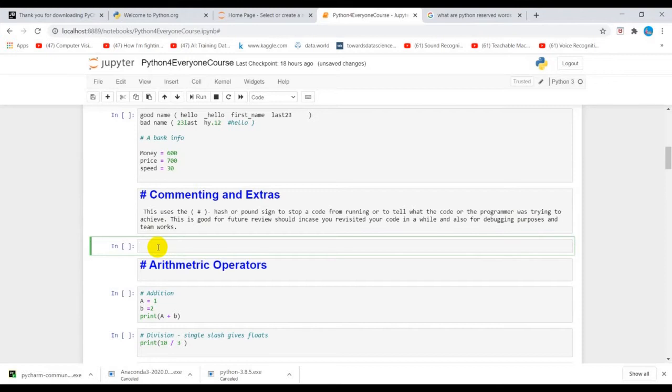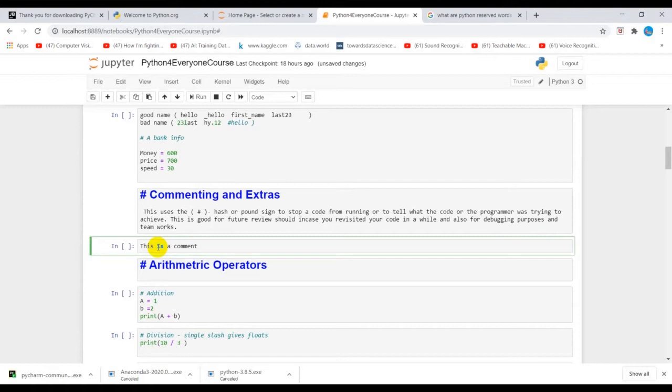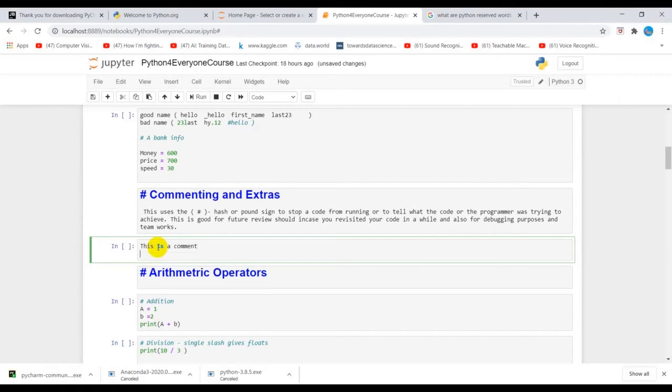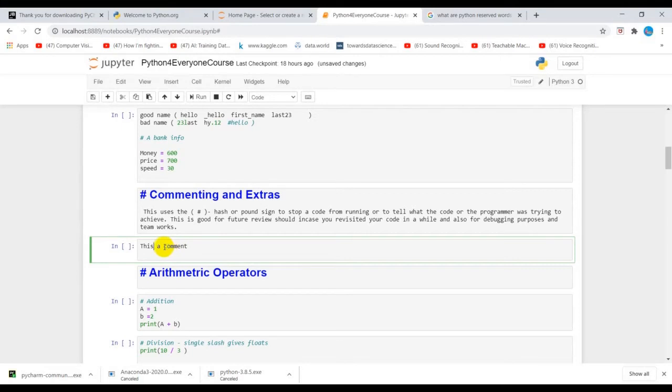Let's see how to comment. This is a comment. Remember 'is' is in green because that's a keyword in Python. Keywords are recognized by Python and shouldn't be used as variables.